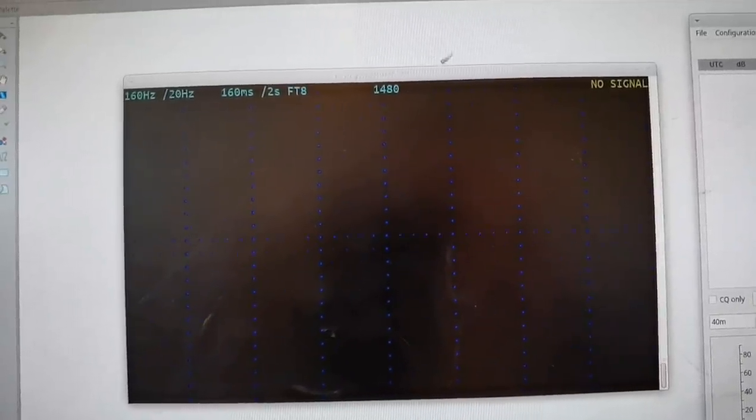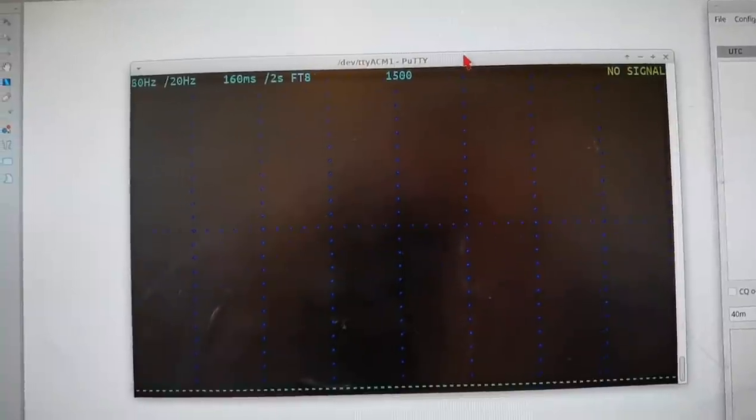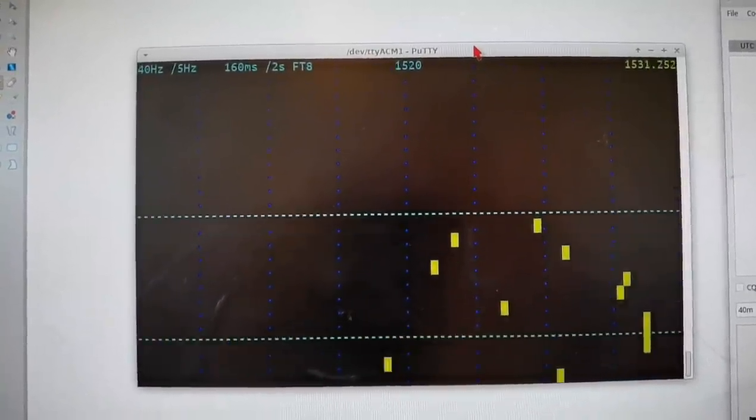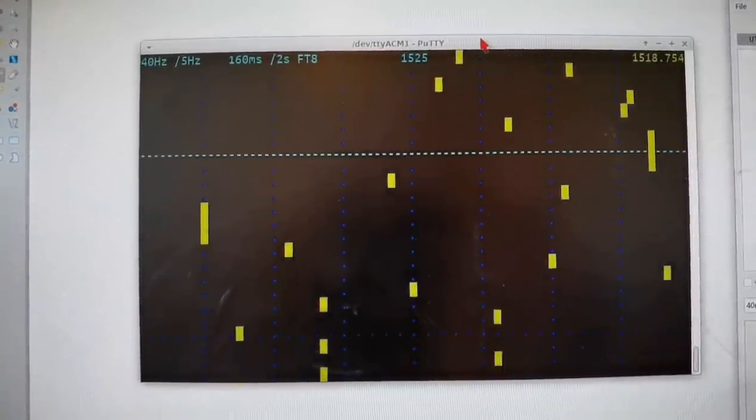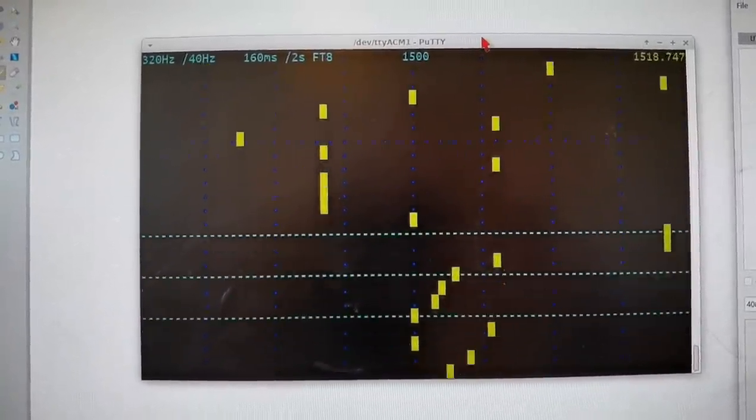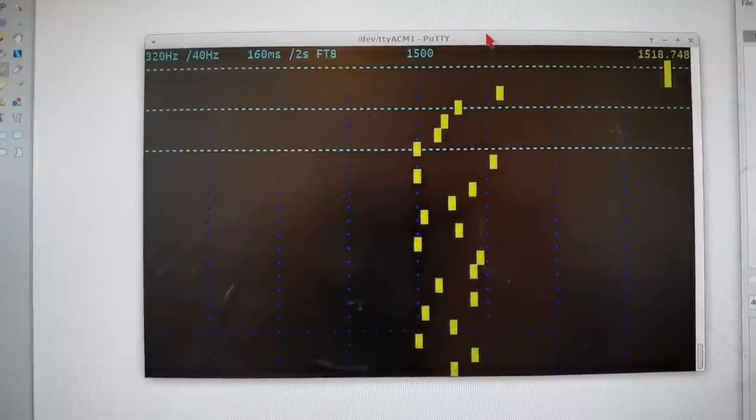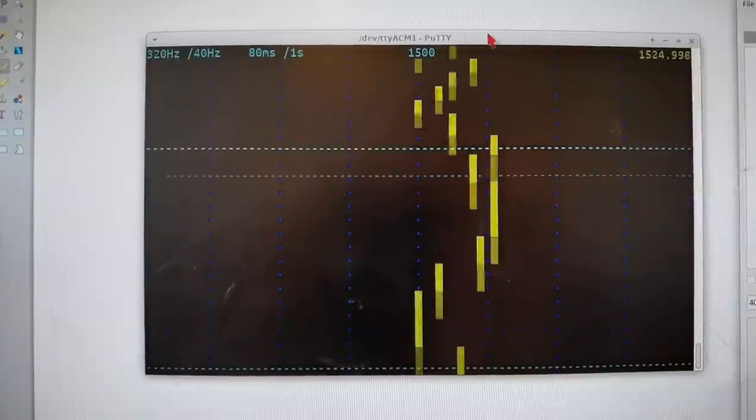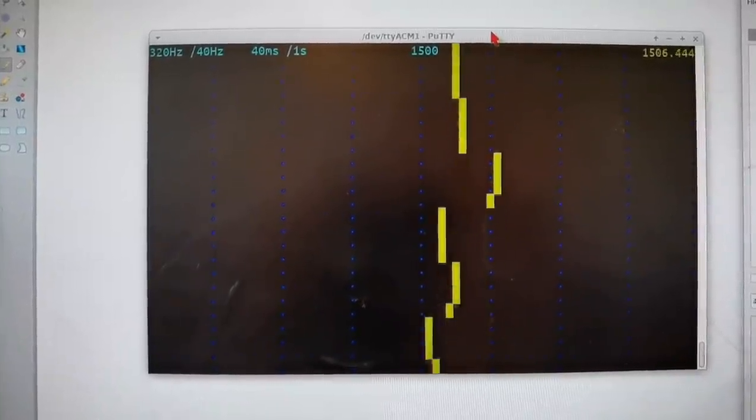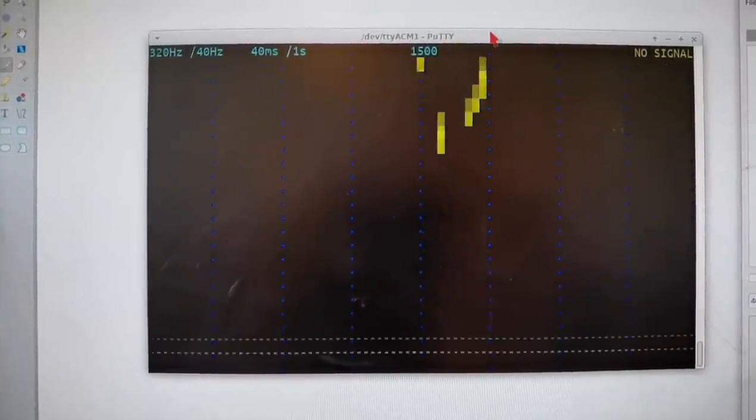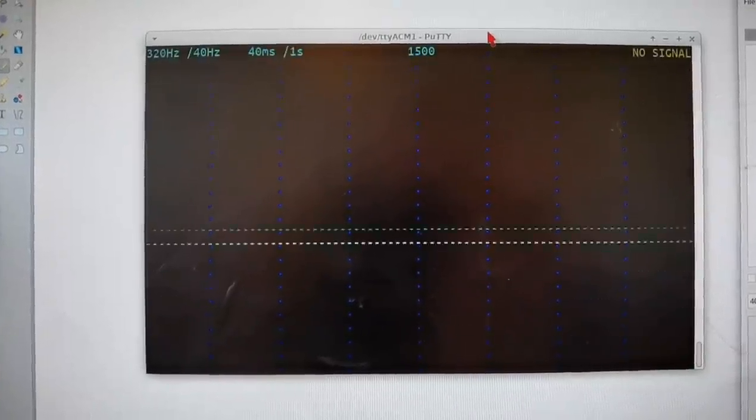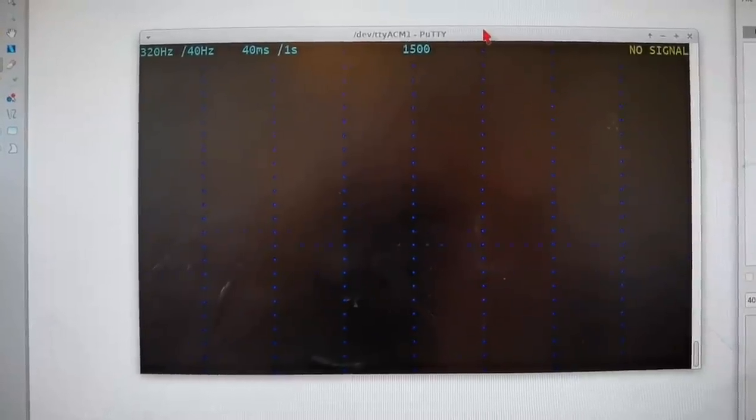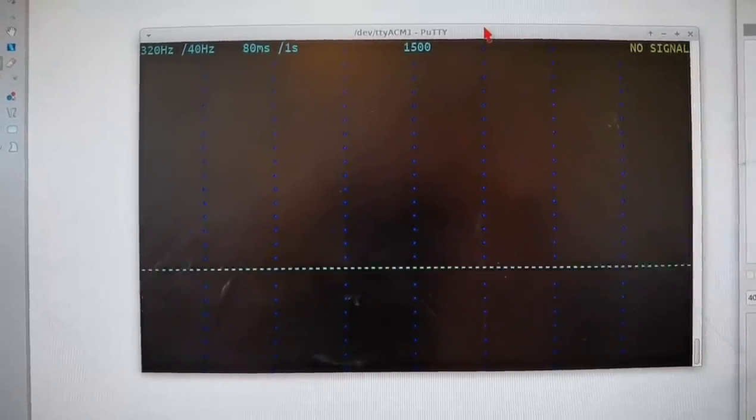I can zoom in to a finer resolution or zoom out to a narrower band. I can also speed up the decoding and slow it down. I can use different scroll rates which are suitable for Whisper or for JT9 or different modes.